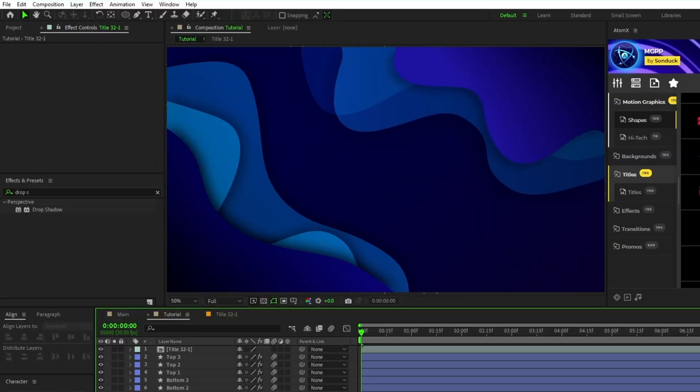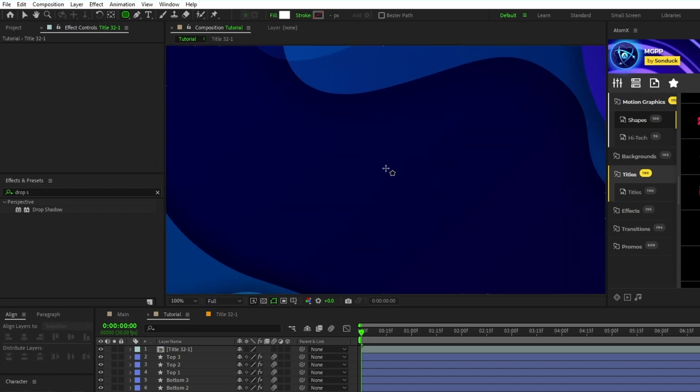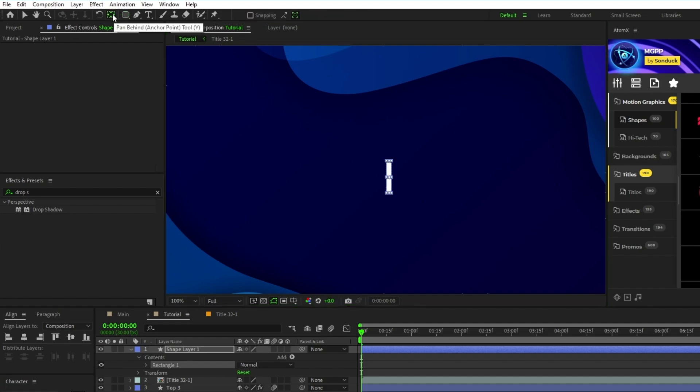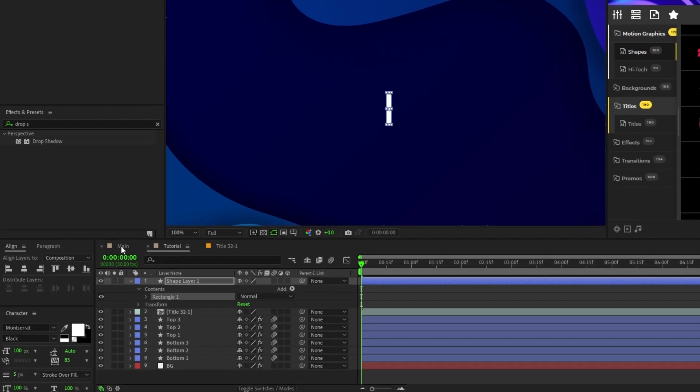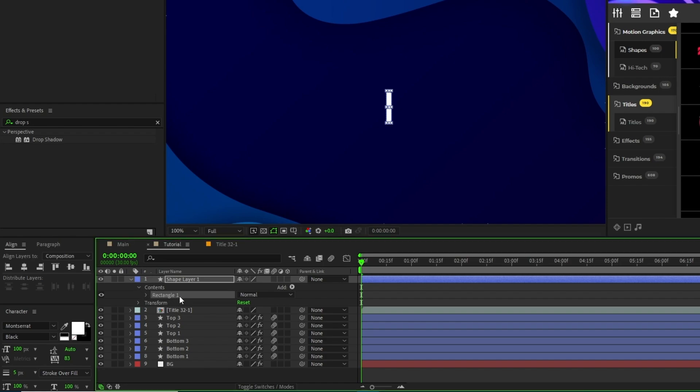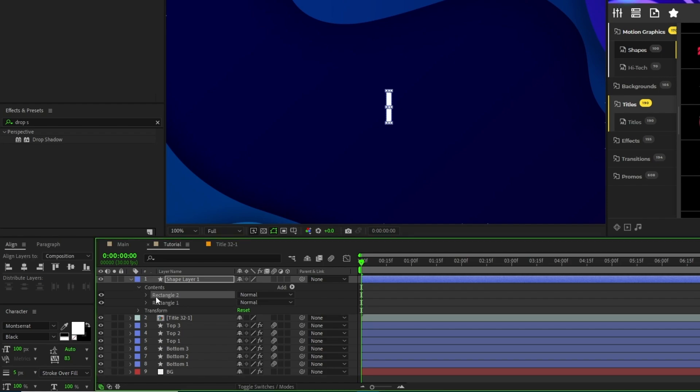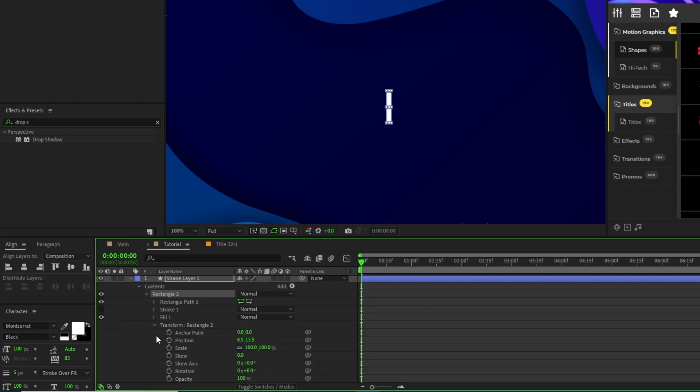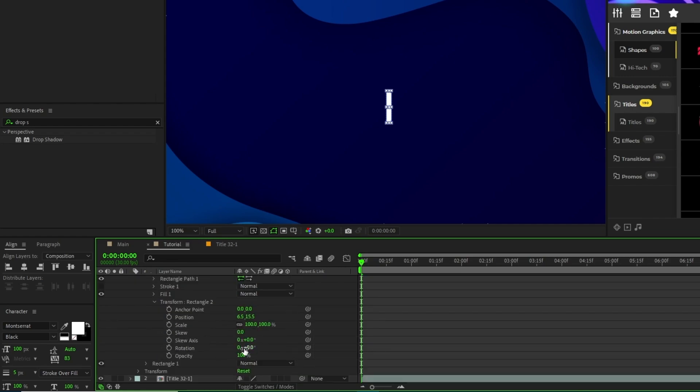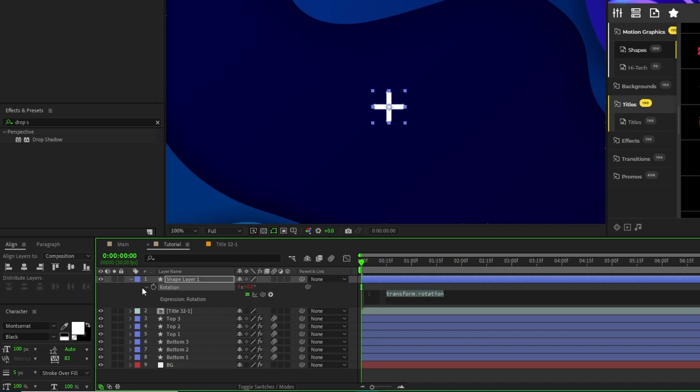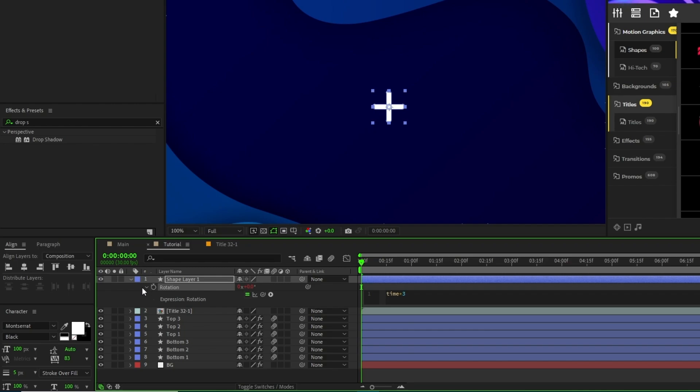The first shape we'll make is a plus symbol. Start out by selecting the rounded rectangle tool, then click and drag to create a small and thin line. Hold down the control key and double click the pan behind tool to center the anchor point, then open up the shape layer, contents, highlight rectangle 1, duplicate it, open it up, open the transform, then set the rotation to 90 degrees. Press R to adjust the rotation of the whole shape layer, alt click the stopwatch and type in time asterisk 35 so it will constantly rotate.